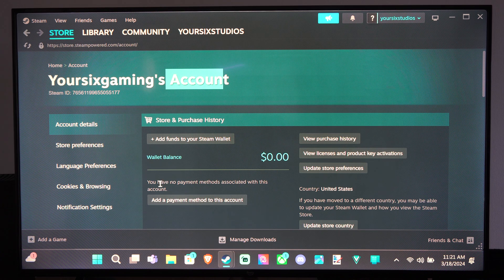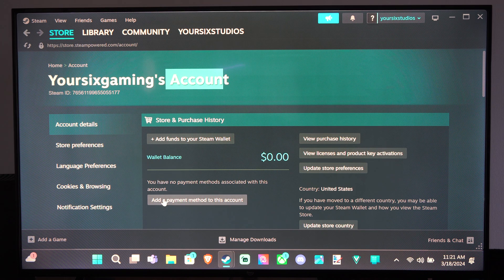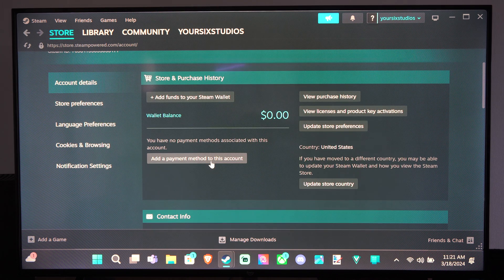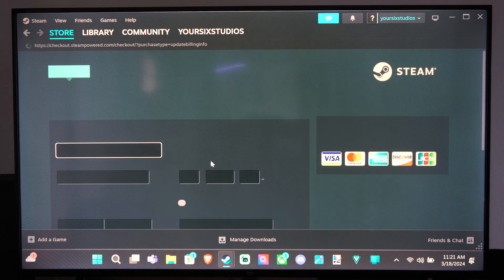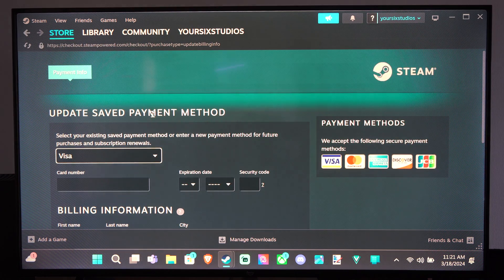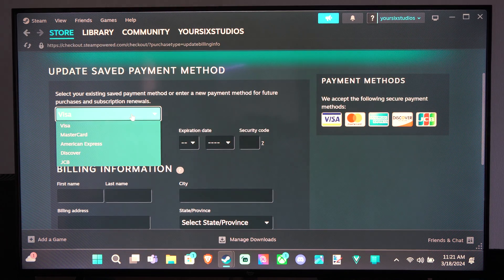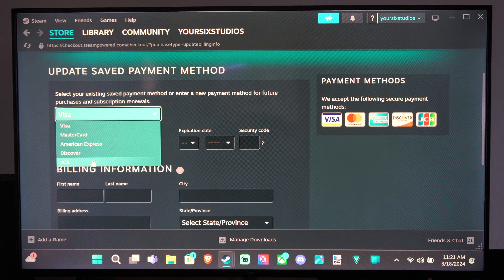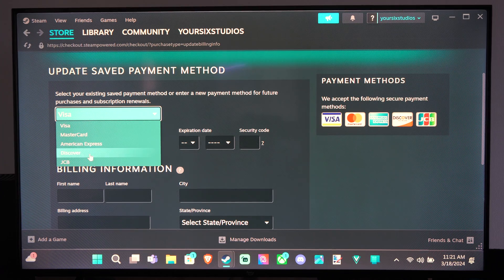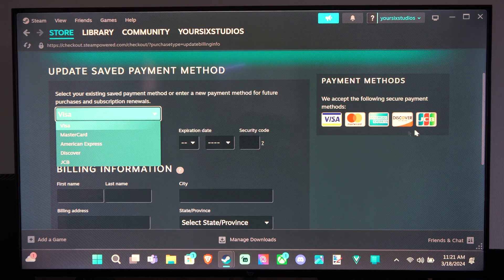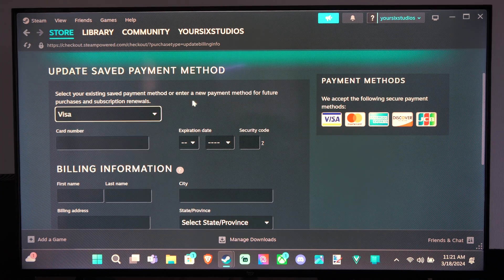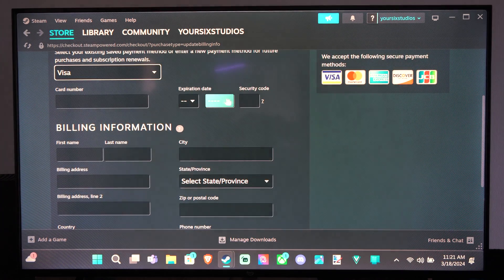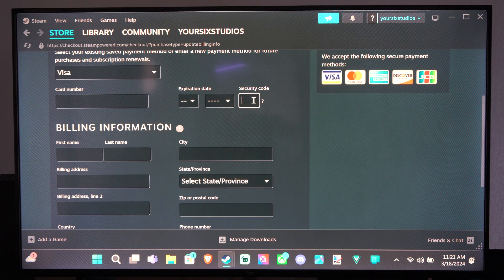can go to where it says Add a Payment Method to this Account. And then we can go to this and we can add a Visa, MasterCard, American Express, Discover, JCB, whatever that is. I don't think I've ever heard of that, but just enter the card name and then the security code.